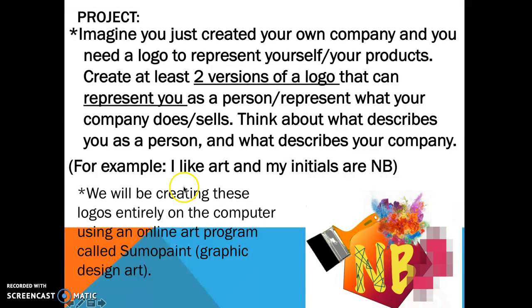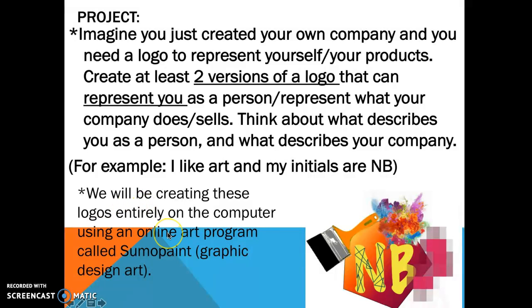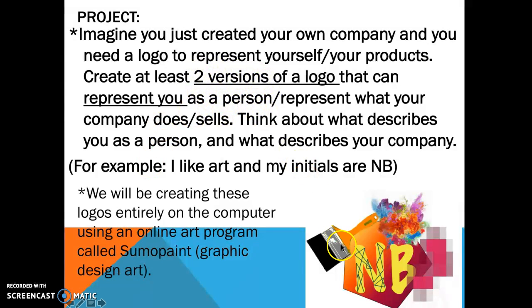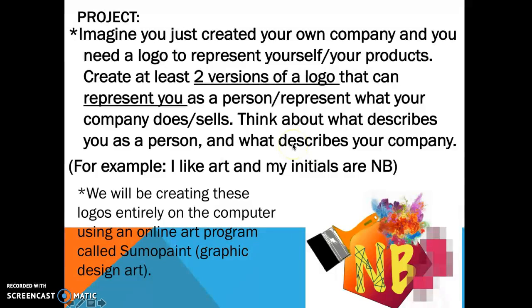So we will be creating these logos entirely on the computer using an online art program called Sumo Paint. It's like a graphic design program, kind of similar to Photoshop if you've ever heard of that before. The reason why we're creating two versions of our logo is so that we can get two different ideas, because if you were really designing a logo for a company, you would design many and then let your company pick their favorite.